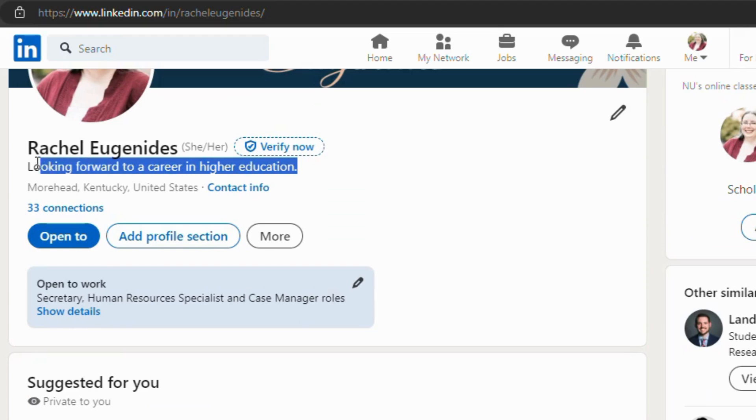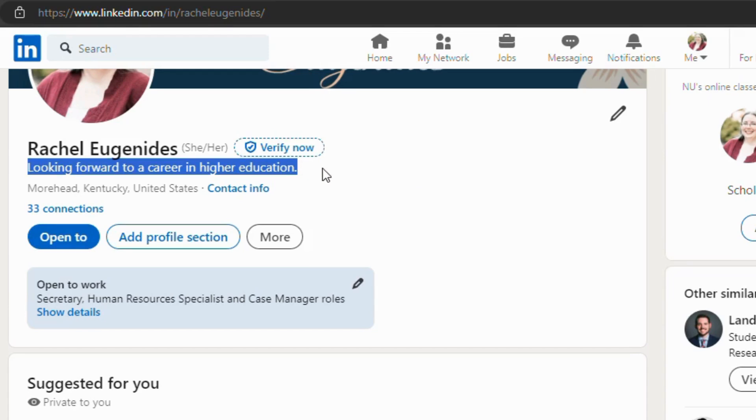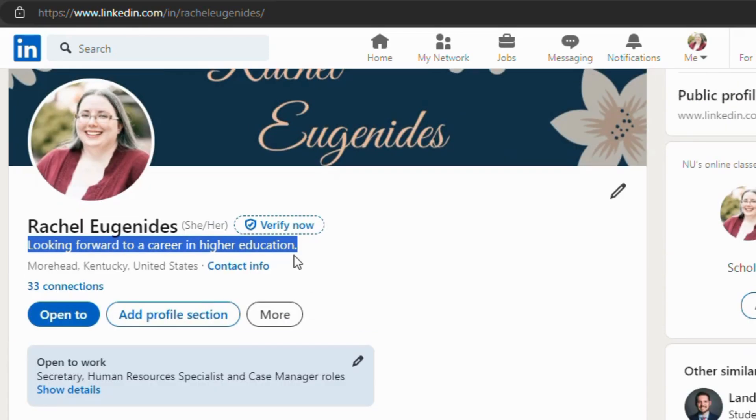Your next bit that you're going to fill out is going to be your tagline. And so that's just going to be something that you want associated with your name. You can use industry keywords, but you want to clearly state what you do or what you plan to do in your professional career.